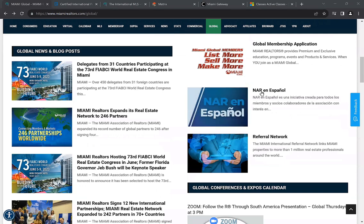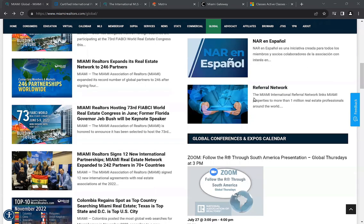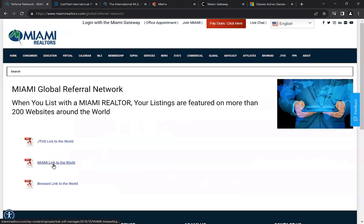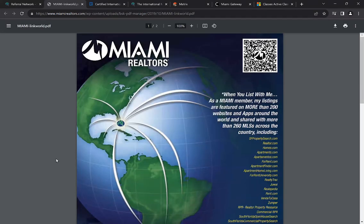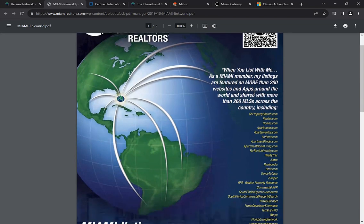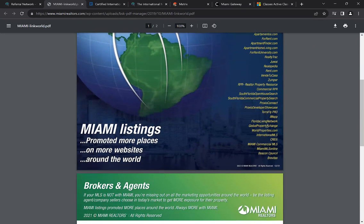The National Association of Realtors also has a version of the website available in Español. Moving down, we have our referral network section. We've partnered with many different areas that allow your listings to appear all over the world. If a client asks 'where does my listing go?' or 'where's my international visibility?' — you go right here where it says 'Miami Link to the World,' give that a click, and there's also a QR code available. Below that, you'll see all of the international websites where your listings appear.